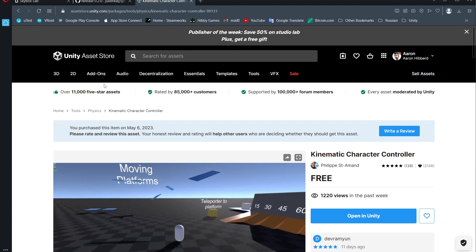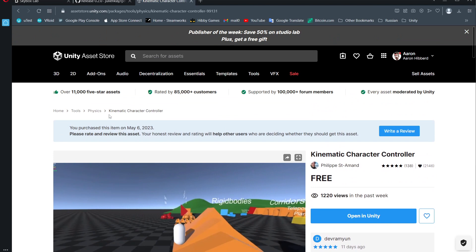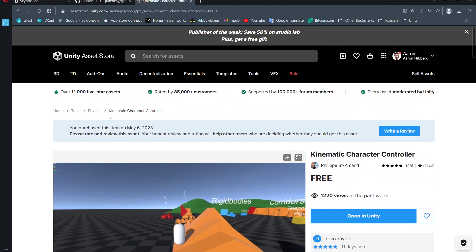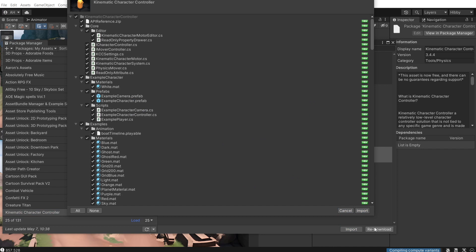And then if you just want to have something to quickly walk around in the environment, you can go to the asset store. By the way, link in the description, if you use my affiliate link and buy something on the asset store, it'll help me out. But anyways, go to the asset store and get the kinematic character controller and open that in Unity and import that.